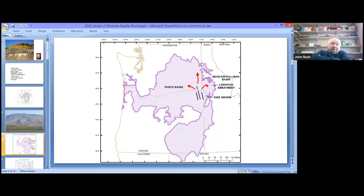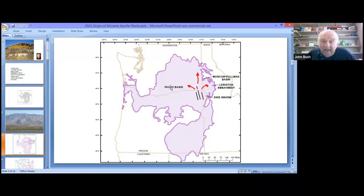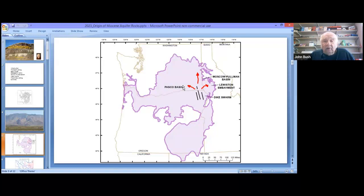A little bit about the general setting. The basalts out in what we call the Pasco Basin, in the central part of the flow area, are over 13,000 feet in thickness, and most of those are made up by the Grand Ronde flows. The Grand Ronde is almost 10,000 feet thick out there. In the Moscow area, the basalts, as we pointed out, are about 3,000 feet thick.